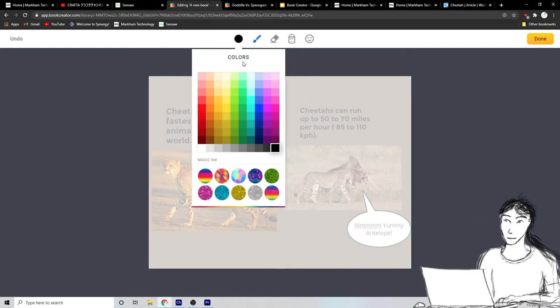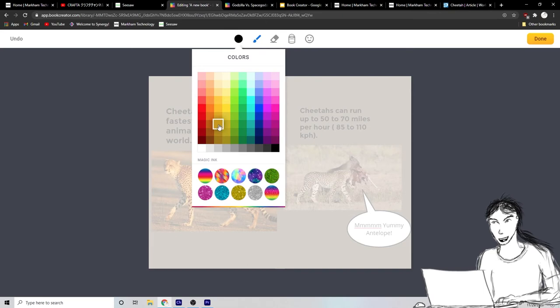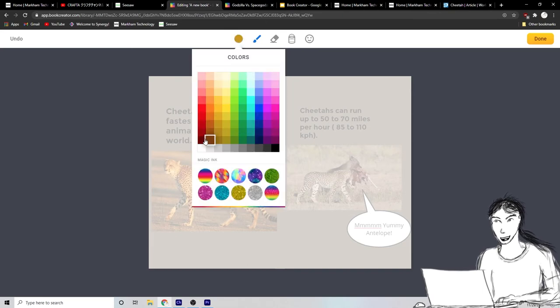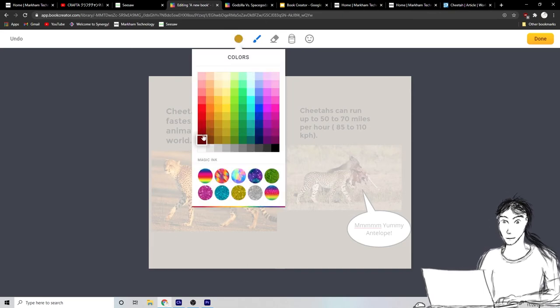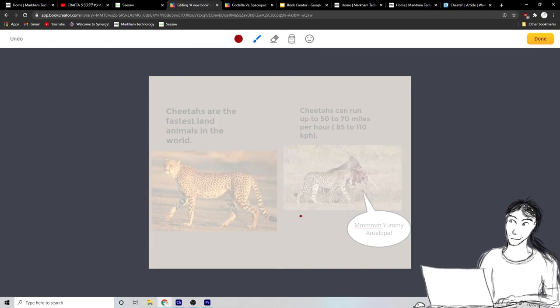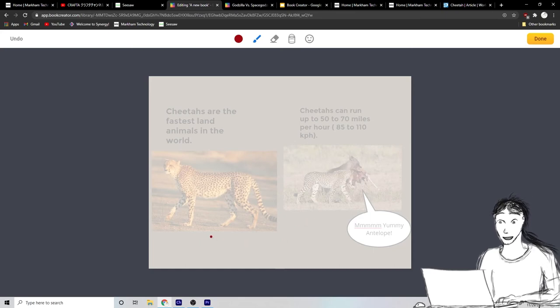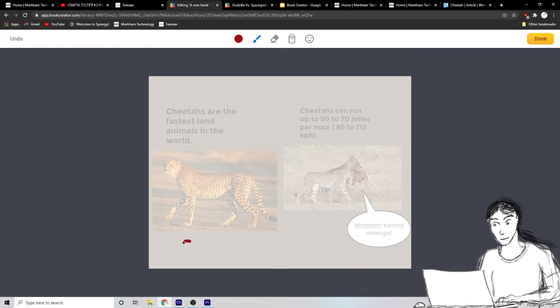Okay. So let's make, let's make, maybe like red and let's see, what should the, what should we say? Cheetahs. Let's just write out cheetahs.